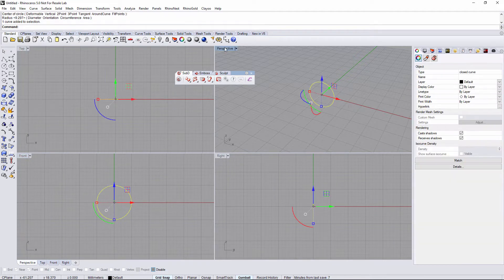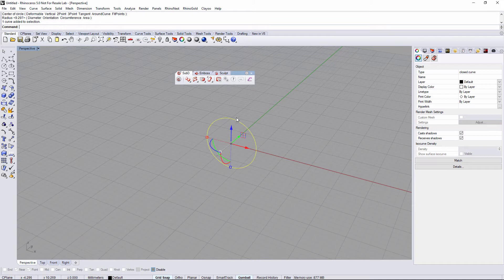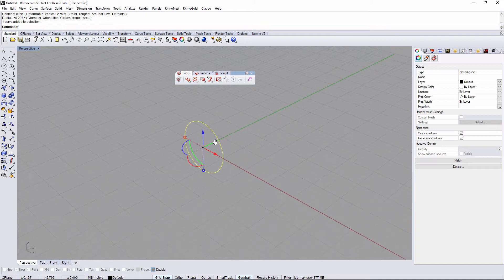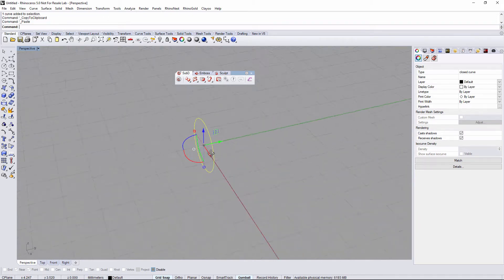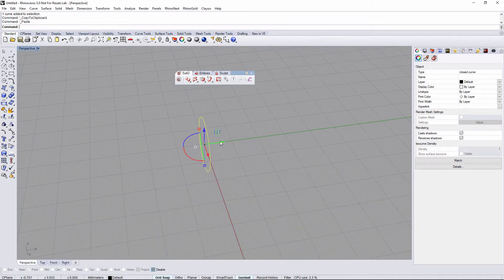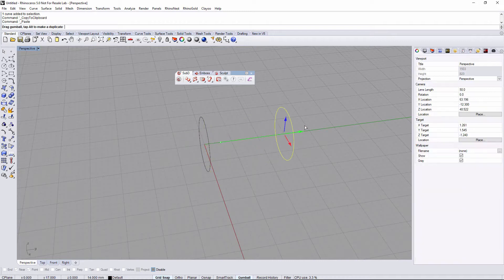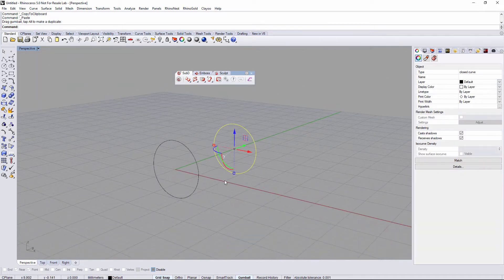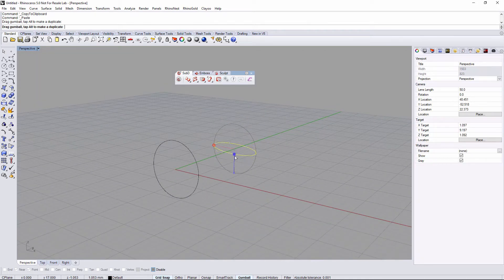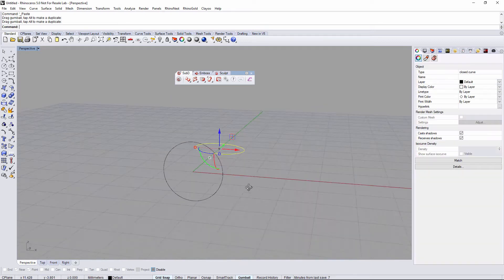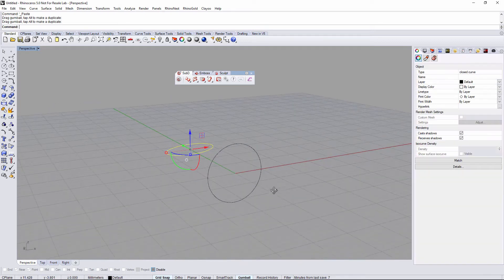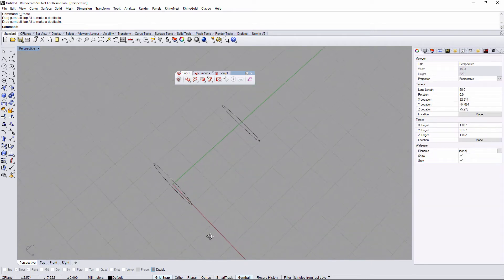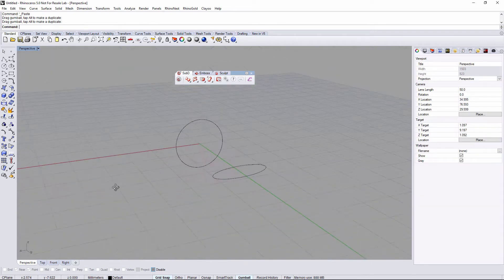What I'm gonna do is take the curve, ctrl+C to copy and ctrl+V to paste, move it a little bit, and scale it. Something like that's gonna be nice.